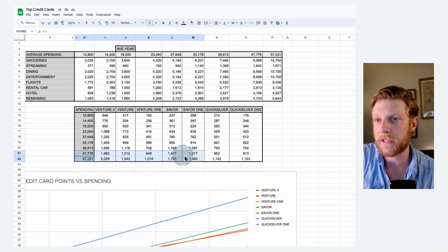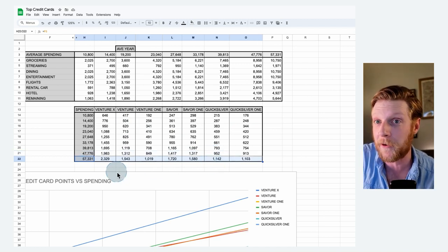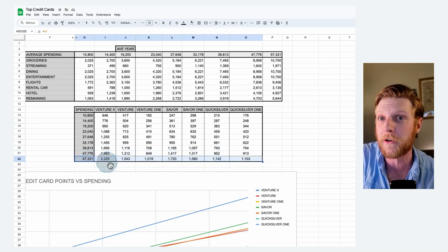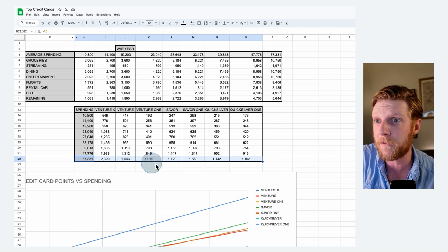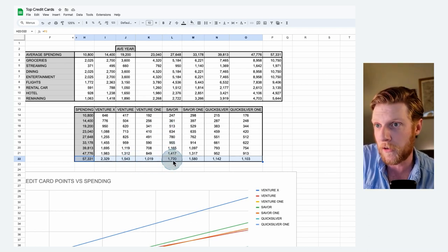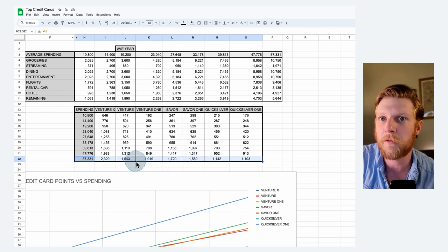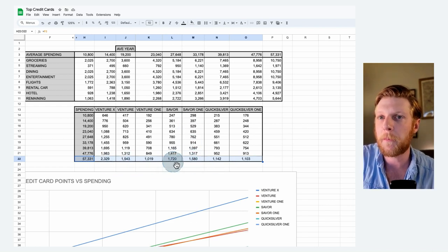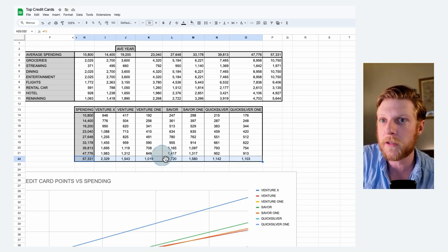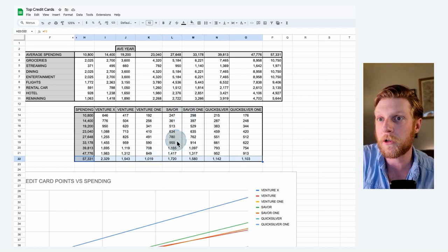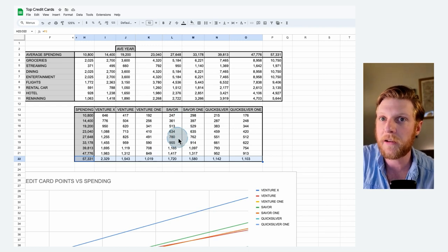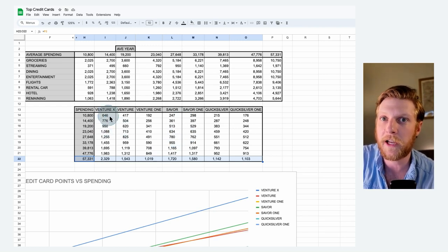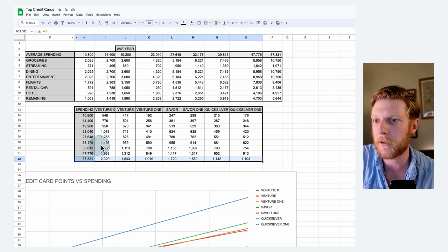And this difference is only going to get bigger as we spend more and more money. So if we look at this last category, the Venture X is getting a staggering $2,329 value. The venture is getting $1,500 and the saver is now jumped up into second place with $1,720 with the saver one actually in third place right behind the venture card. So in this case, you're getting big benefit with the yearly annual bonuses. And then these saver cards are catching up with their superior points. But again, it's going to take a lot of spending to finally catch up to the Venture X card. That makes a big difference.